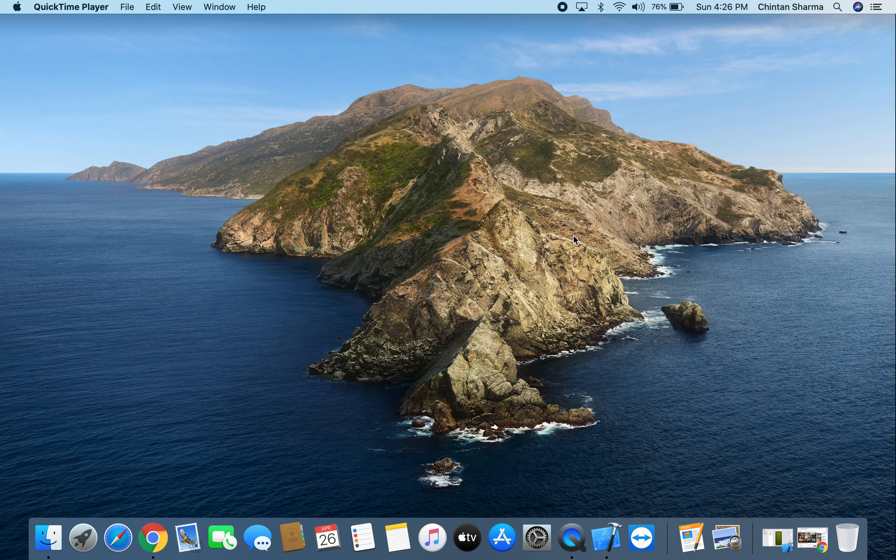The first thing that we're going to do is click on the icon that says Finder.